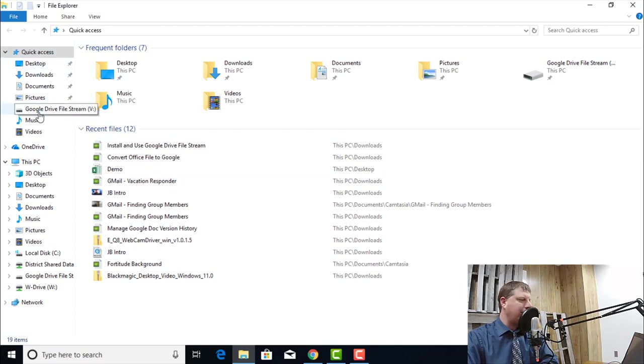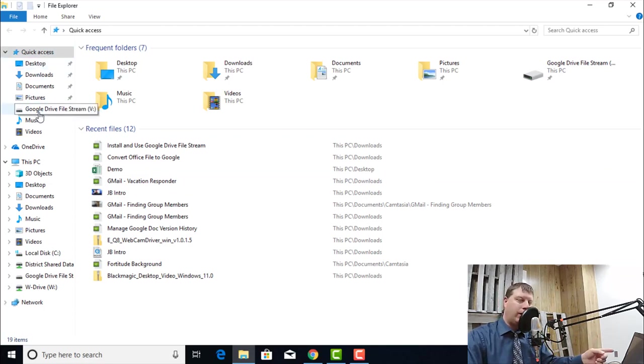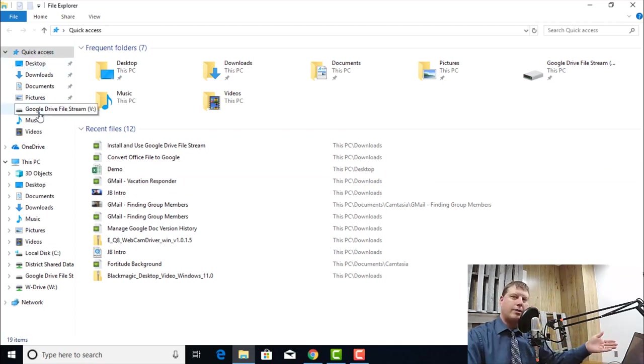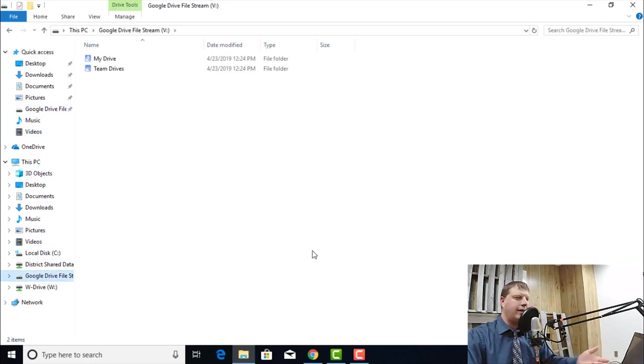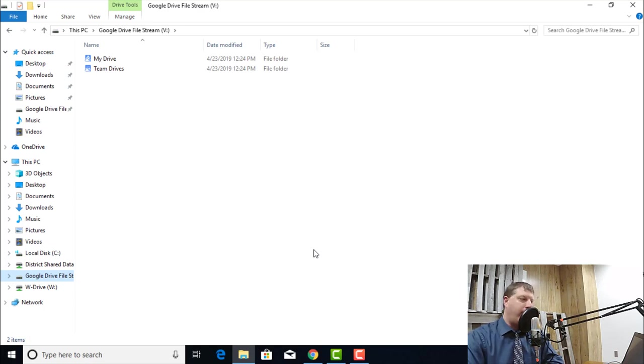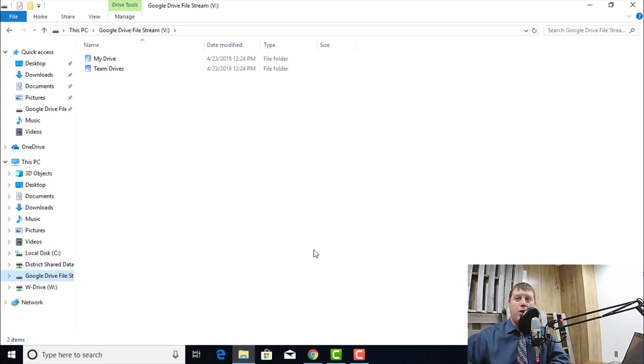Over on the left-hand side, I now have my Google Drive File Stream link. It will show up in my quick access bar, but also on this PC, it will show up as a drive letter. In this case, it's the V Drive. And this is everything in my Google Drive File Stream.